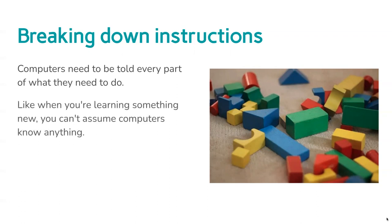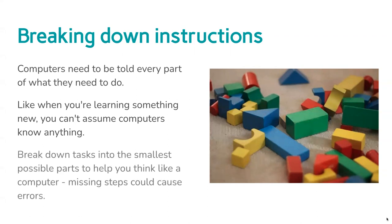Like if you're learning something new, you can't assume computers know anything. Start from a base level and assume all they know is the commands you can give them. You can't assume they can fill in any gaps. You need to give them things that you might think are obvious. You need to break down instructions into those parts.